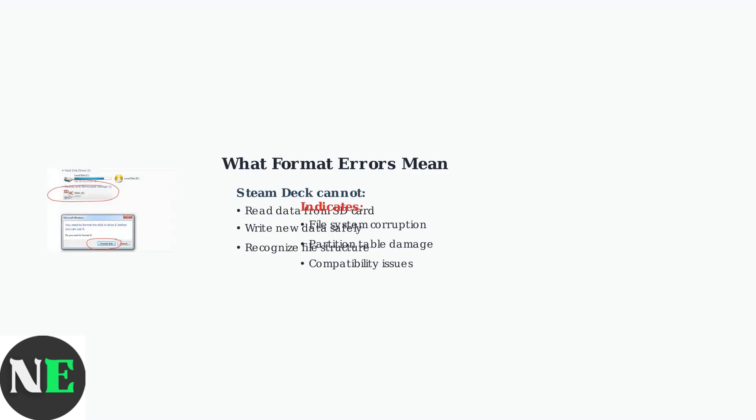When you encounter a format error, it means your Steam Deck cannot properly read or write data to the SD card. This typically indicates file system corruption, partition table damage, or compatibility issues that prevent normal operation.